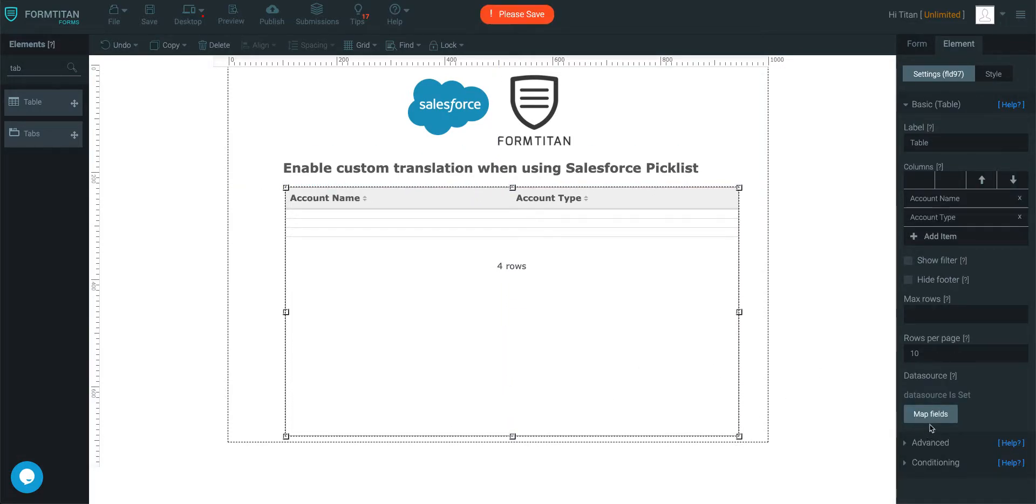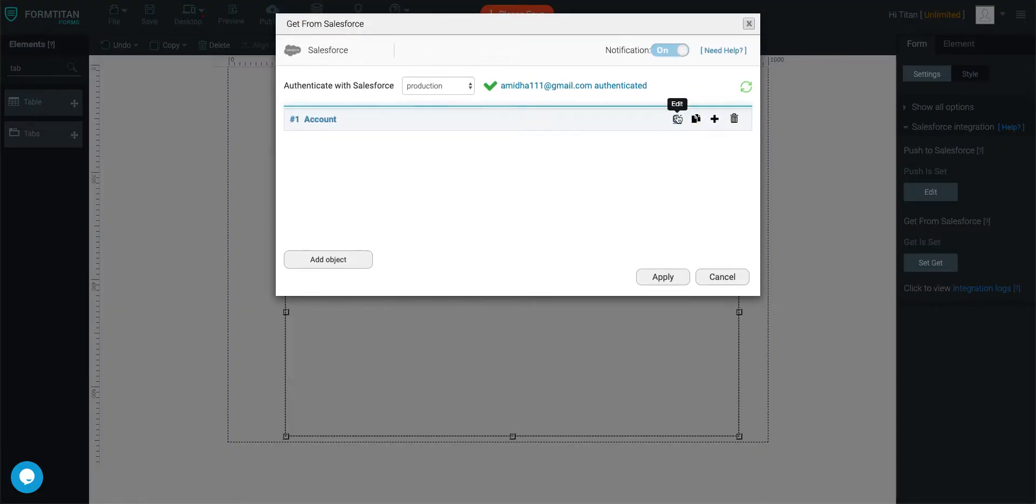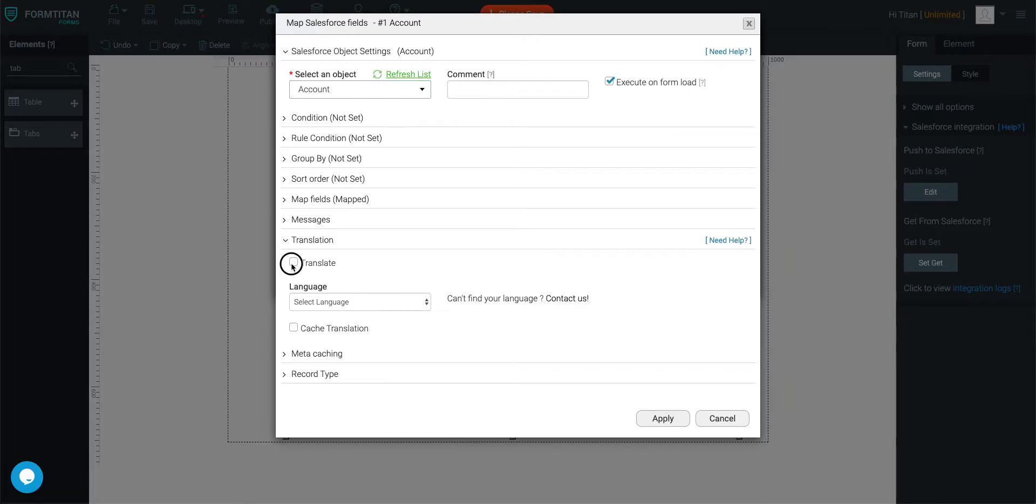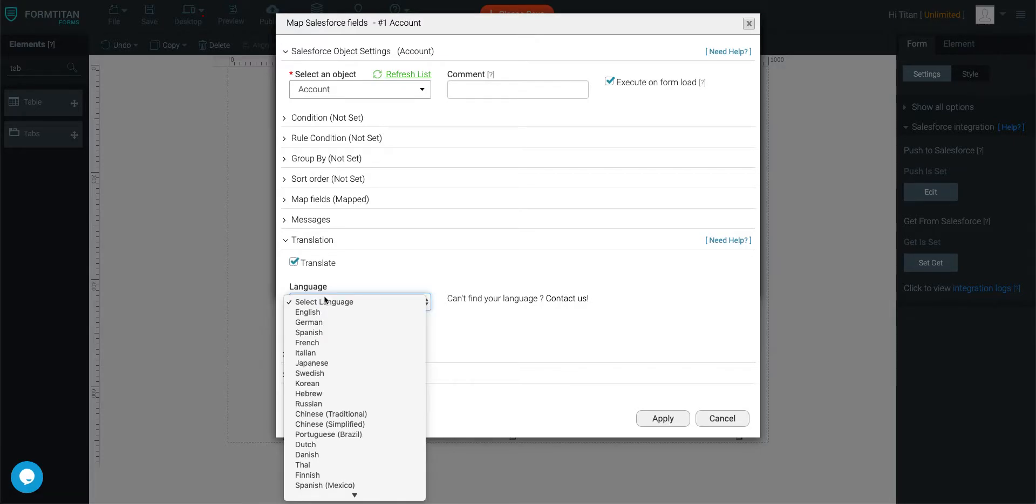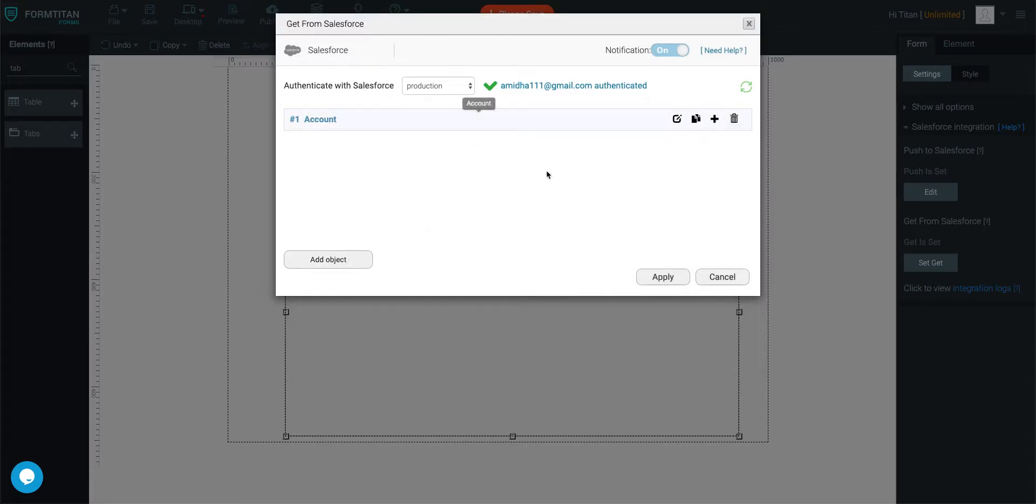Make this table a bit bigger. Okay, we go back into the get, click edit on the account, go to translation, check that, select your translation, which is going to be French, cache it, click apply.